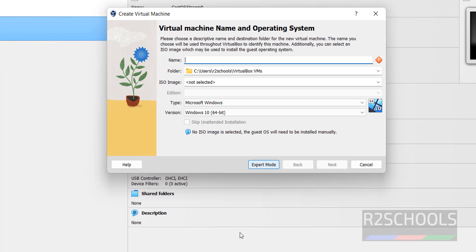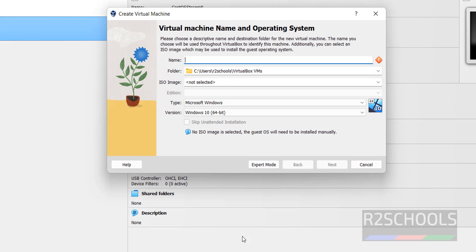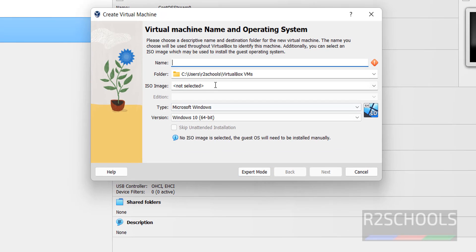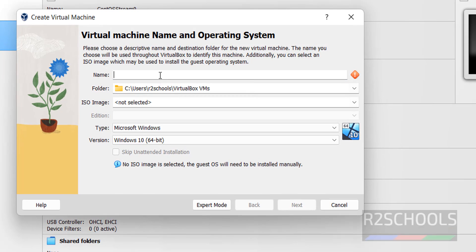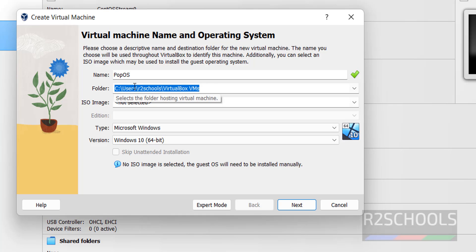Here we have two types of modes: Guided and Expert mode. I am going to use Guided mode. Then provide the name for the virtual machine. This is the virtual machine files and folders location.